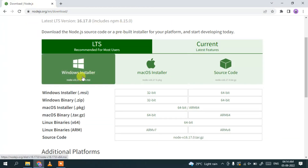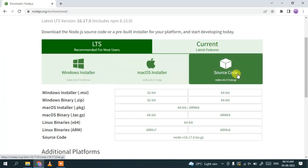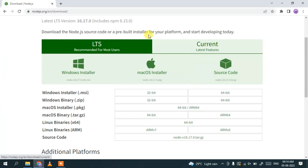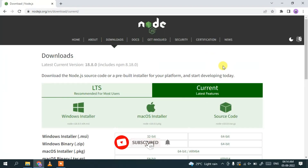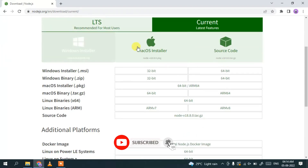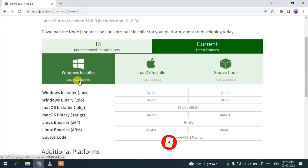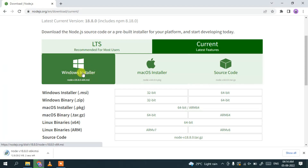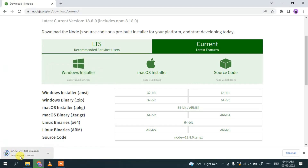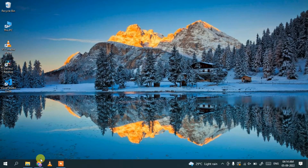Click on that and here you can see the official site of Node.js. Node.js is available for Windows, Mac OS, and the source code is also available. This is the LTS version, which is the long-term version, and this is the current version. I'm going to download the current version which is version 18.8.0. Just click on that version and our download has begun. I'll minimize my browser.